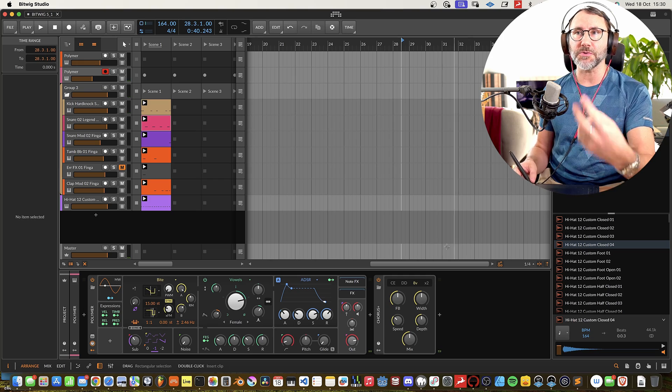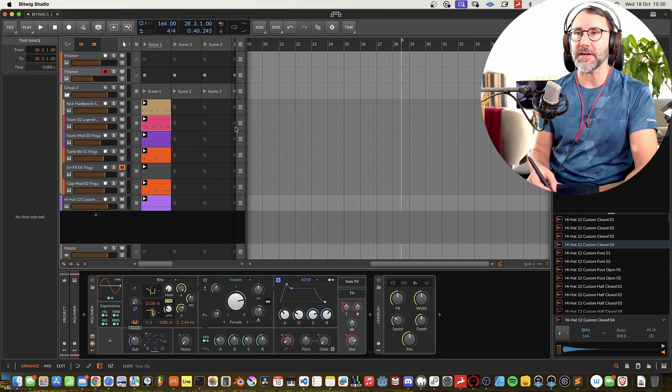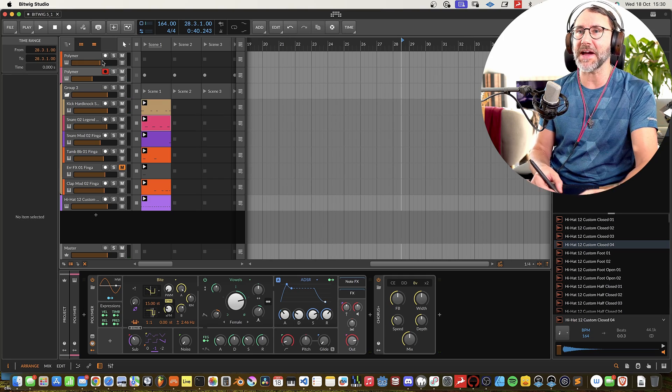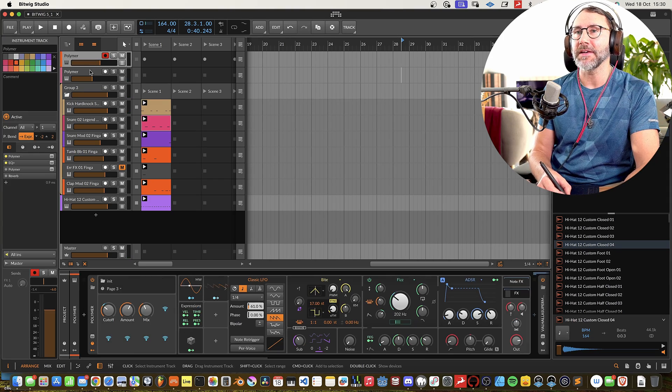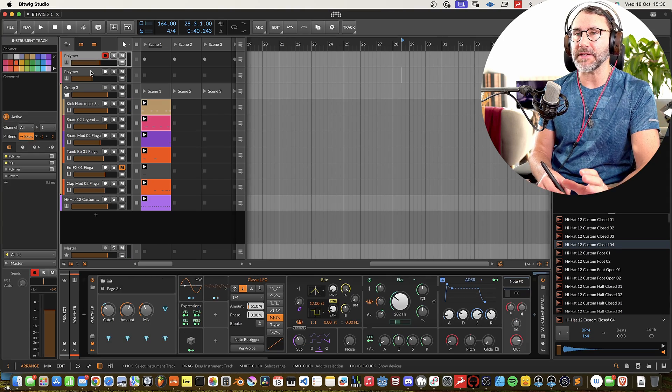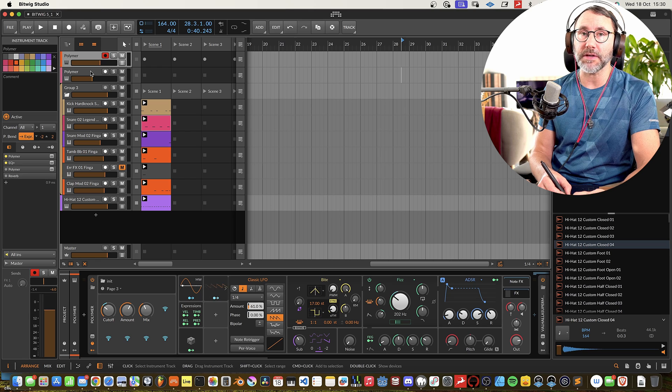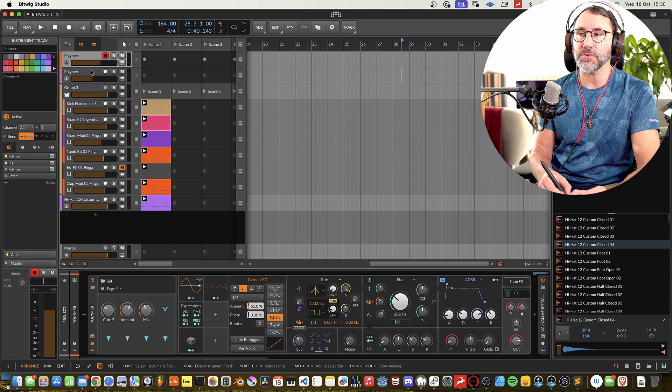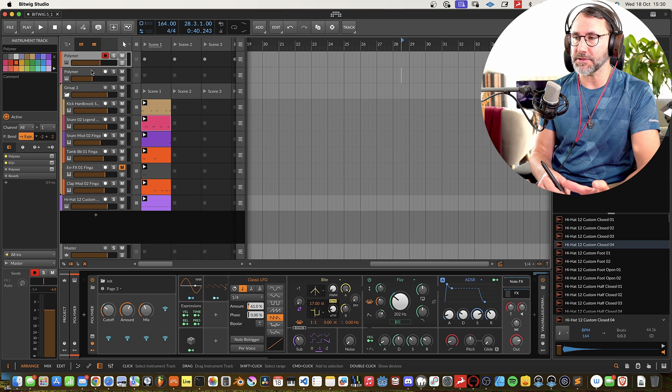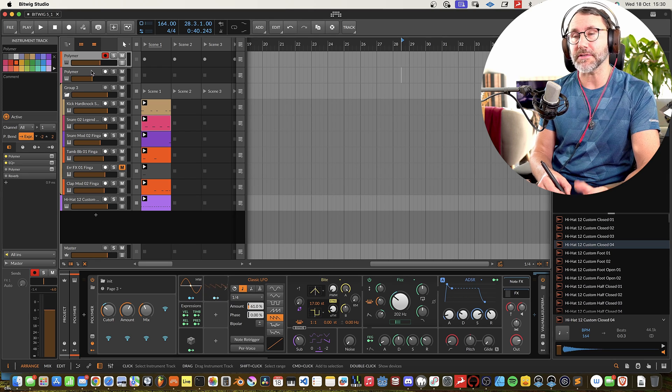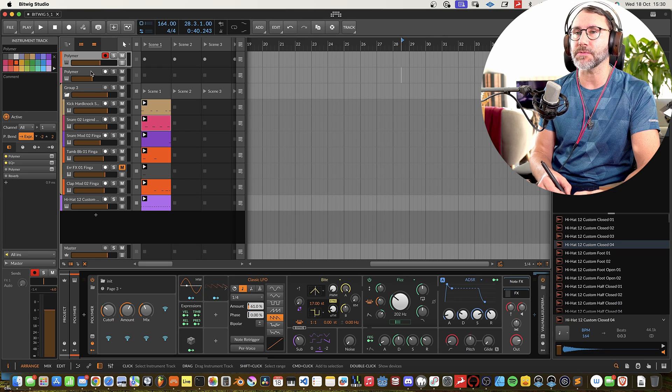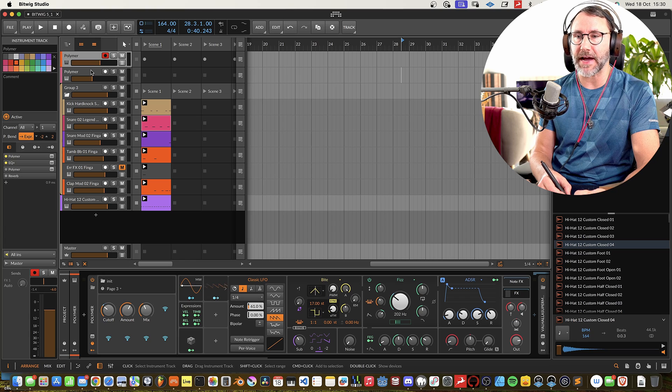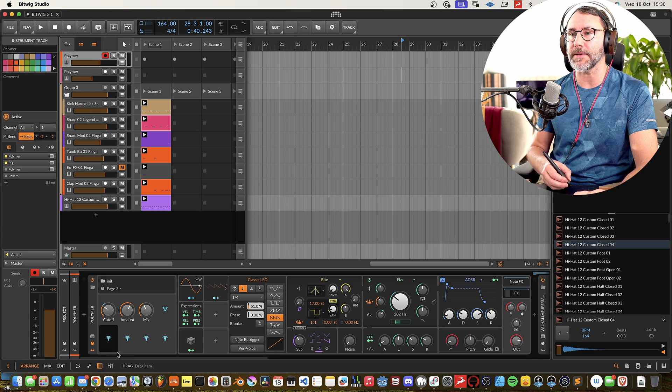Right, so that was two new patches. Just a quick jam there. Two new patches that I made with the new oscillators and the new filters that come with Bitwig 5.1.